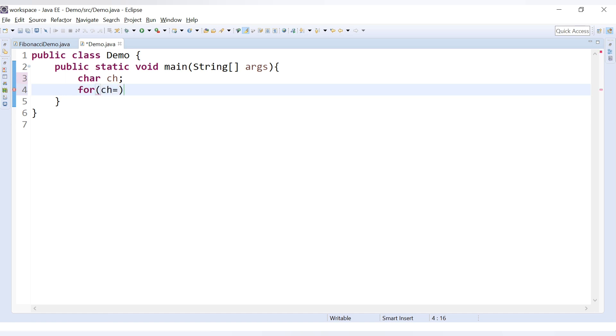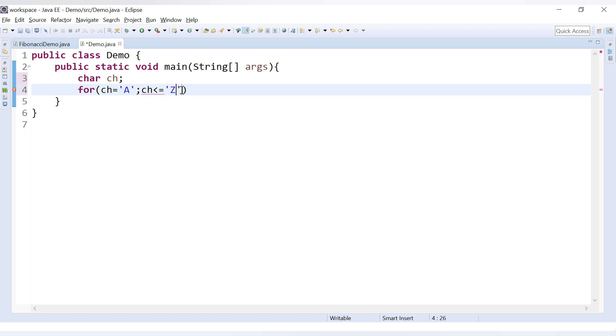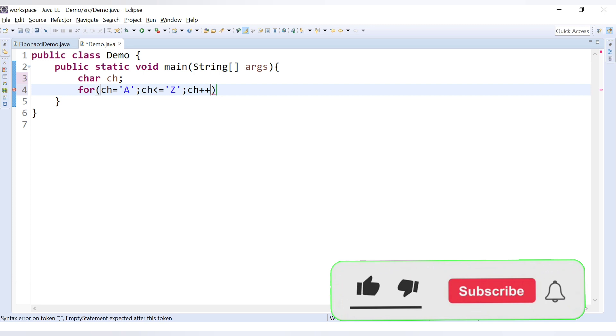The first character will always be A. Let's say we want to print the uppercase. So we will say here starting from uppercase A, and remember whenever you assign a value to a character data type it should always be in single quotes. Now our character should be less than or equal to Z because the last character that we want is Z. So it should always be less than or equal to Z and every time we will increase the character value, ch++.